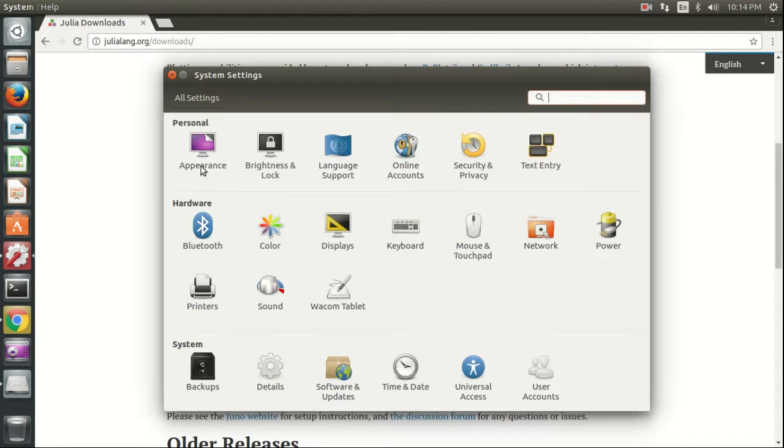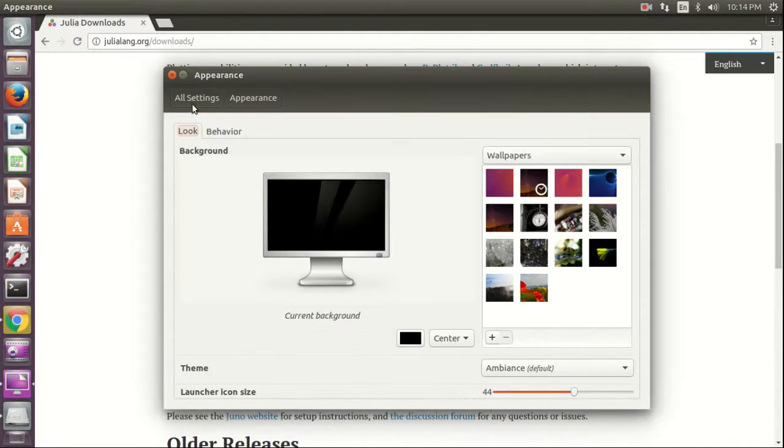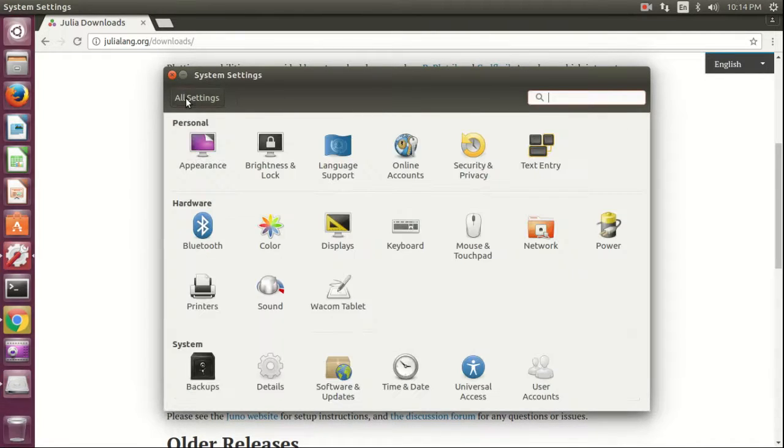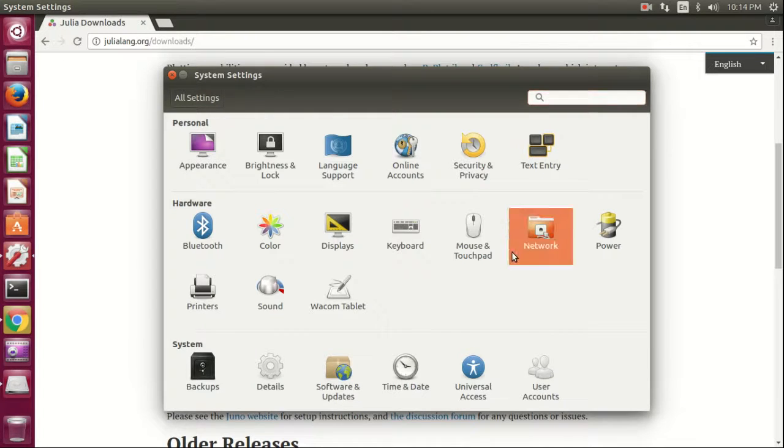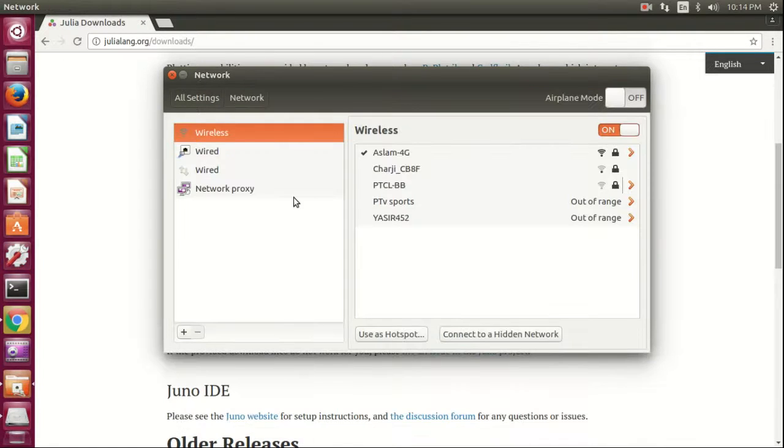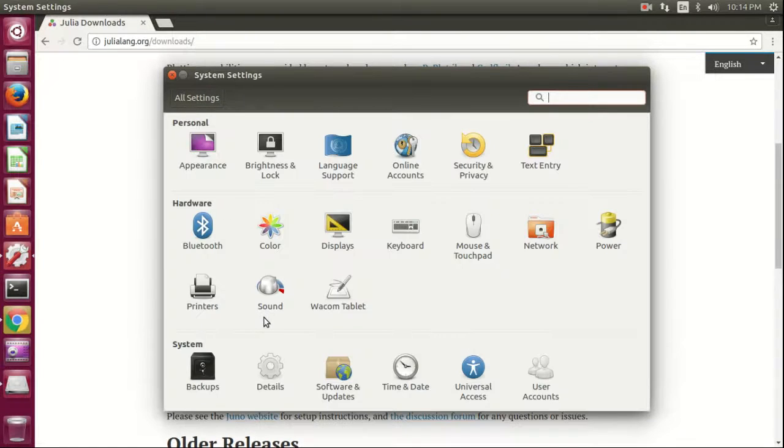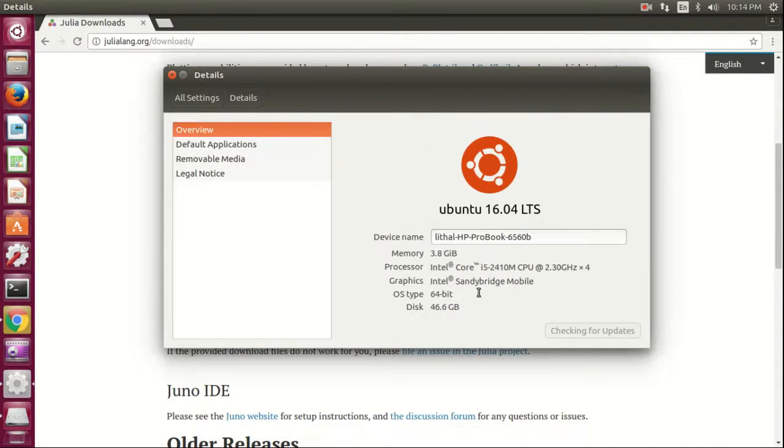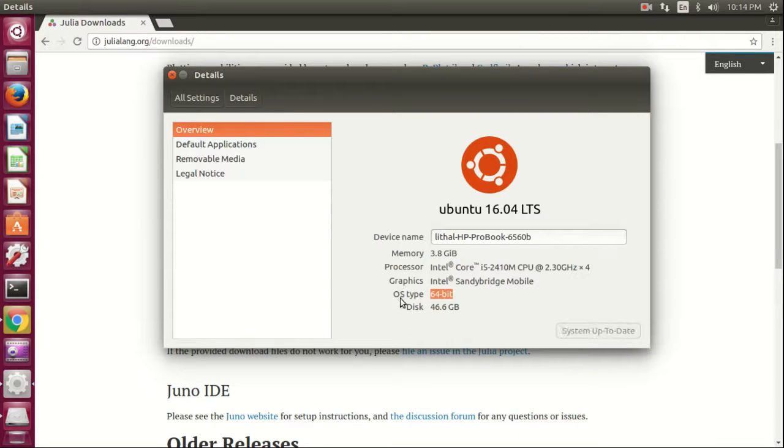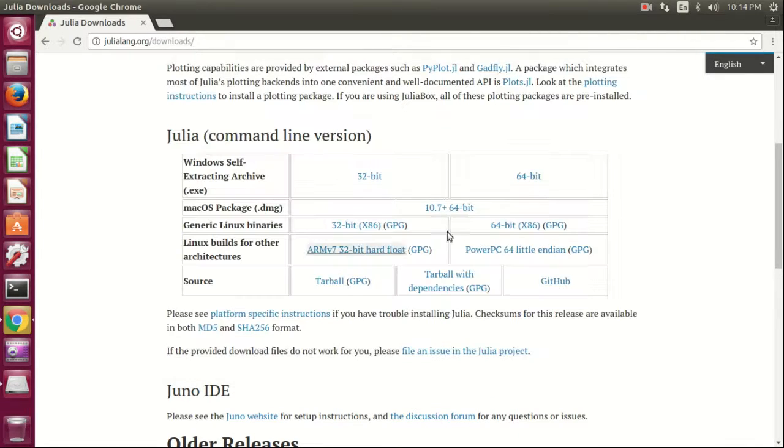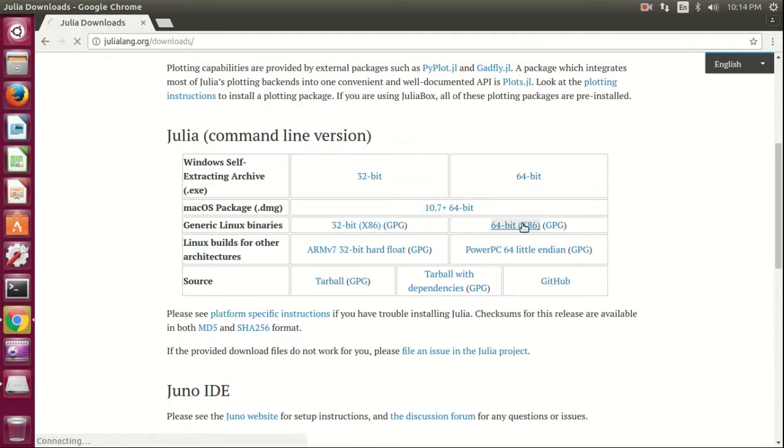Go to settings, then details. Here it shows OS type 64-bit. You can download 64-bit by clicking.